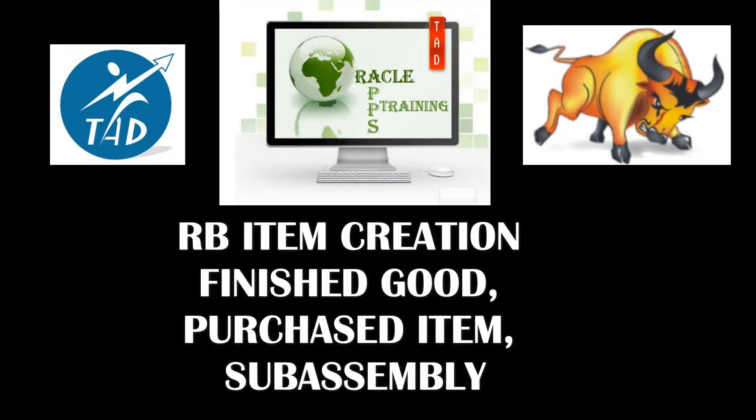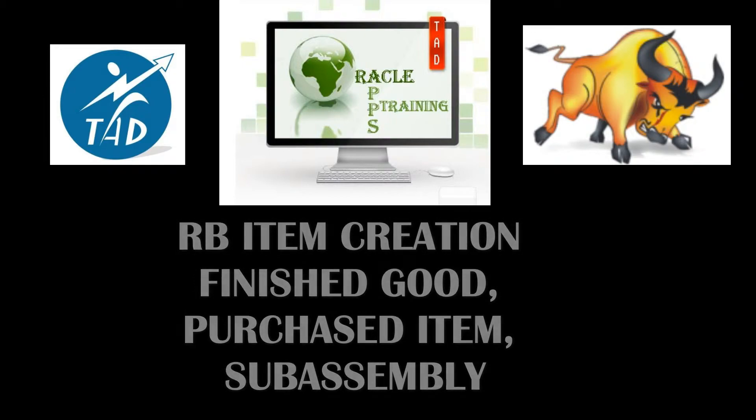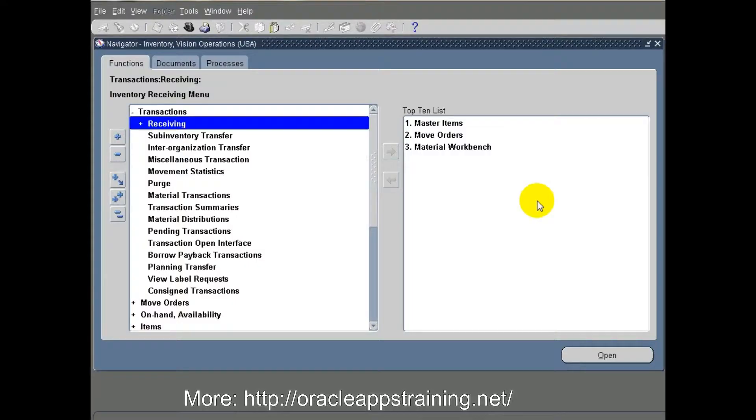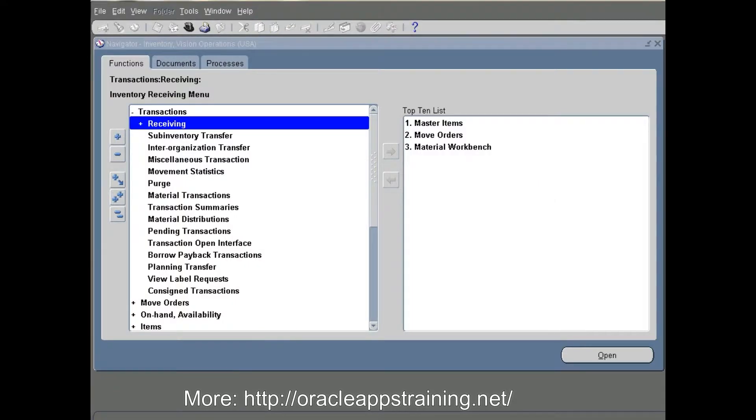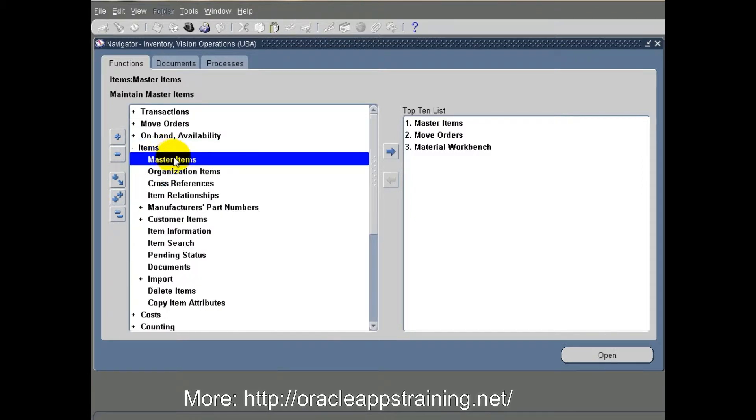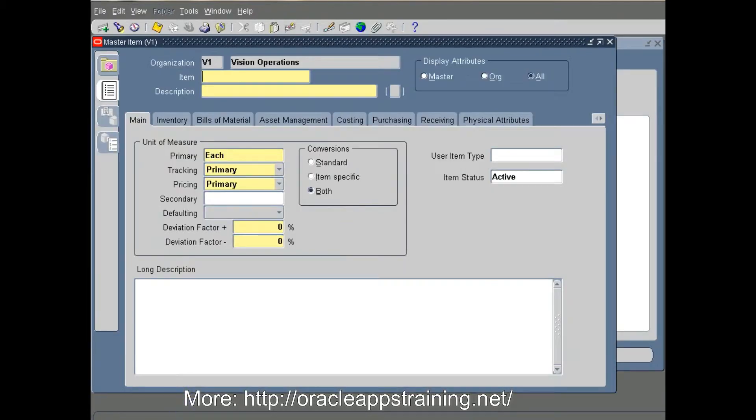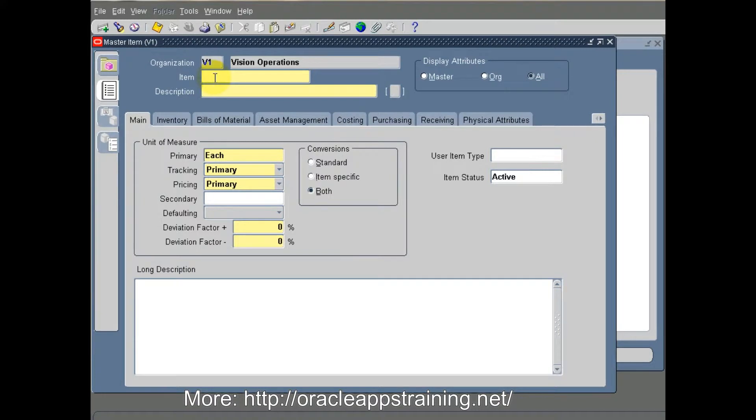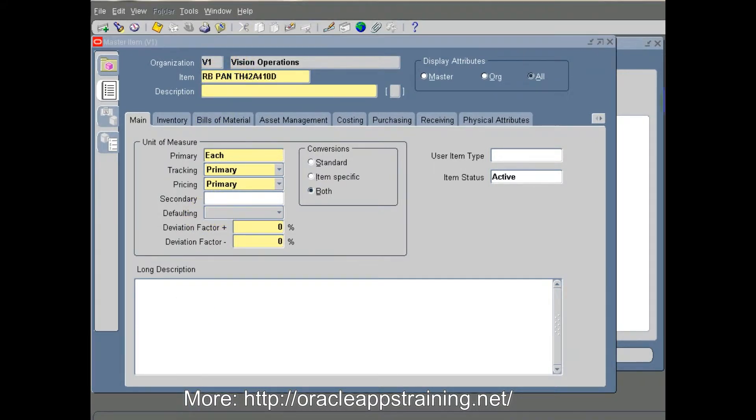We need to navigate to the inventory responsibility and under that, in the main navigation pane, we'll see items. We need to click on master items. First we create an item in a master organization, then later we can assign it to child organizations.